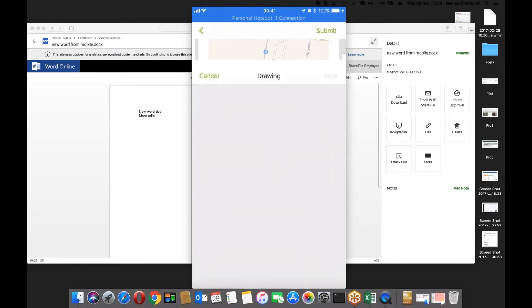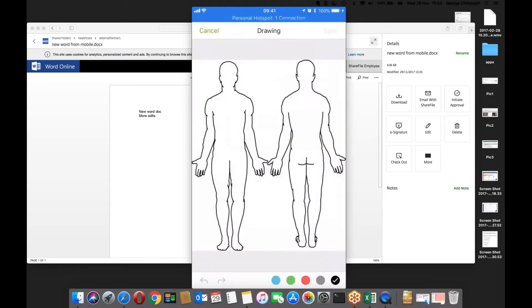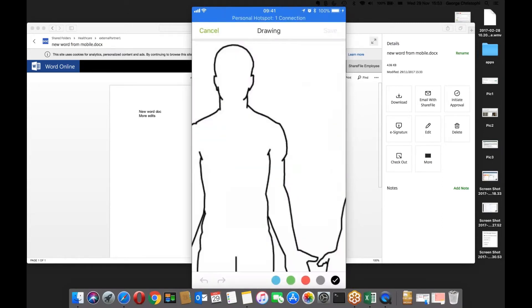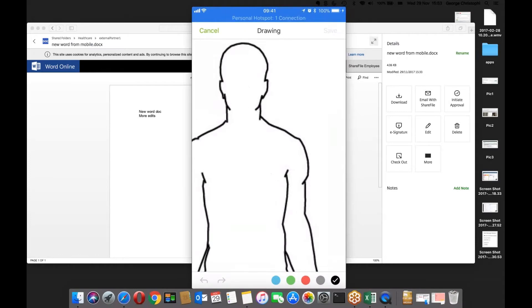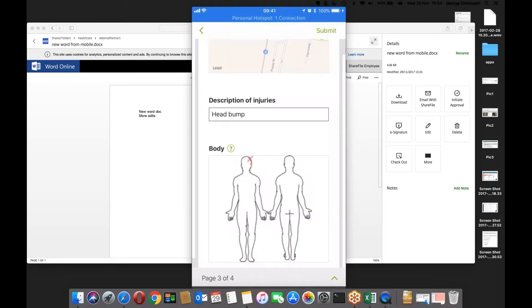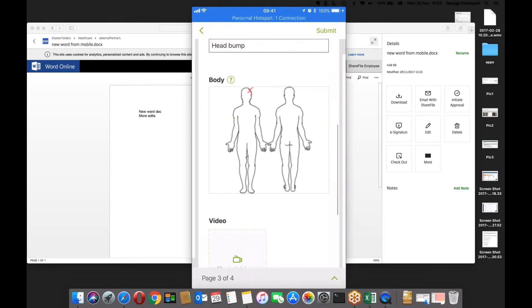I can also type or draw here. I'll just grab that tool — maybe put an X marks the spot in the top left — and save that. So I've got a little marker there.